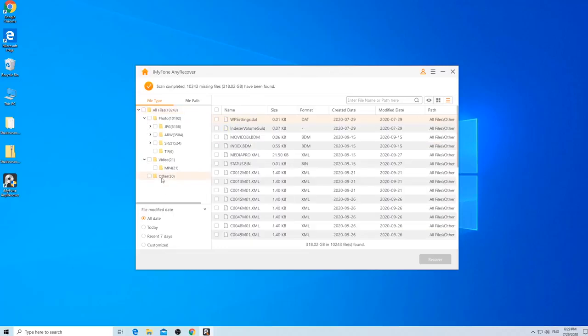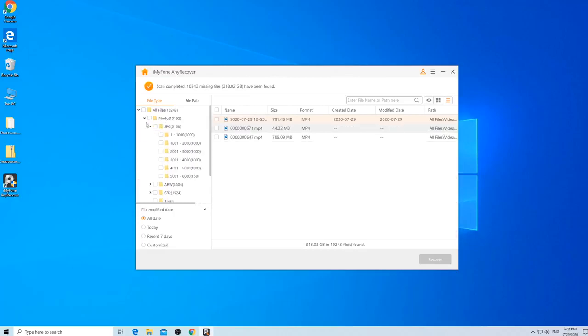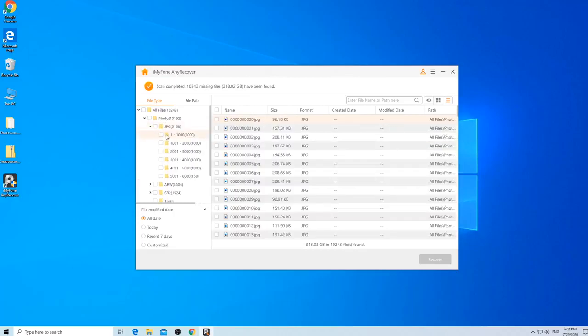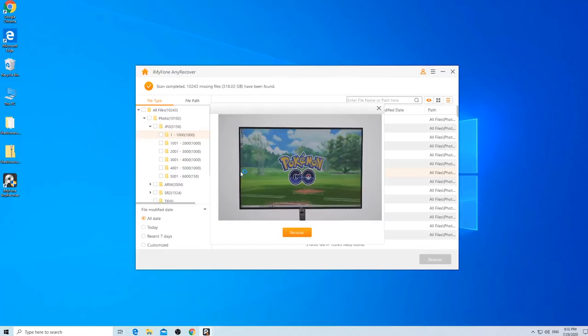So, if you are looking for photos, for example, you can just expand the Photo category. Now, double-click the photo you need to preview it.